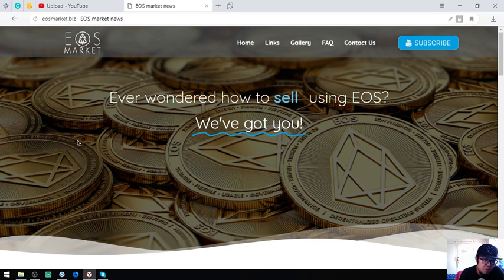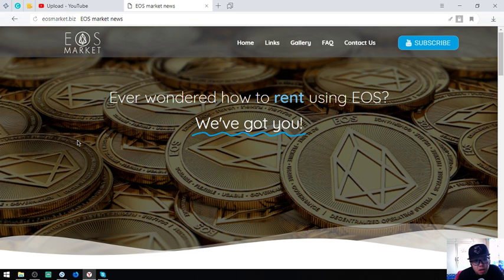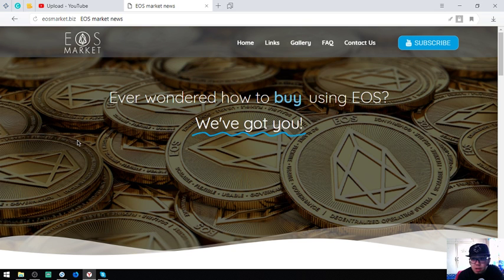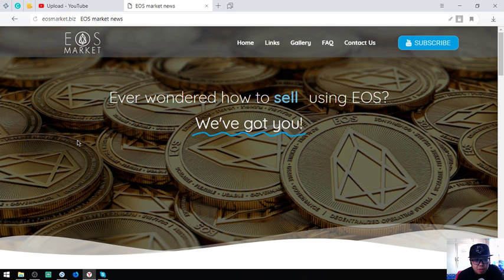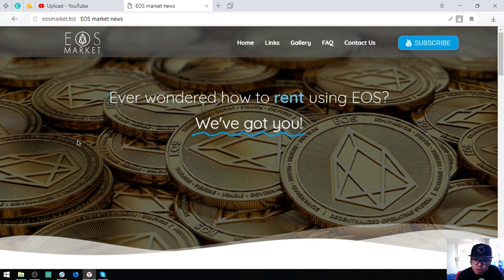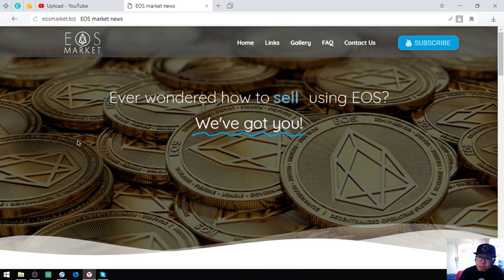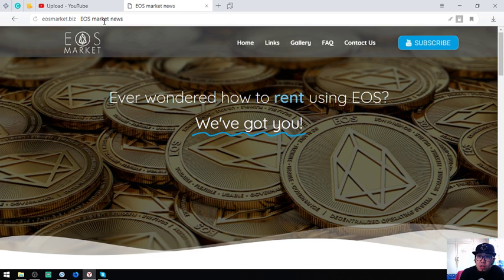Before anything else, I want to say that I am not a financial advisor and everything I say is just my opinion, so you must do your own research first before deciding for yourself. Here is the website, it's called EOSMarket.biz.